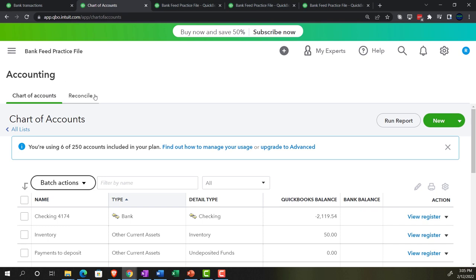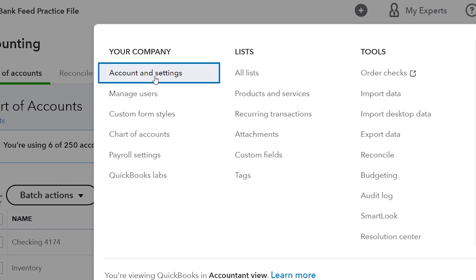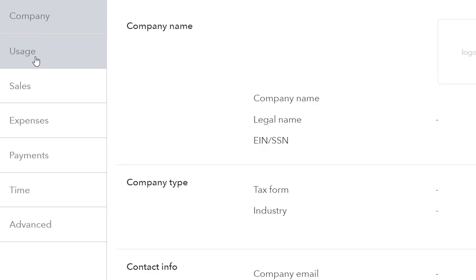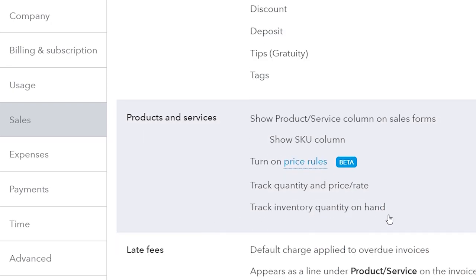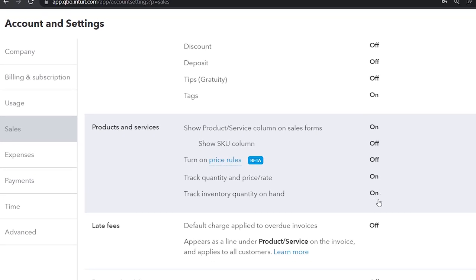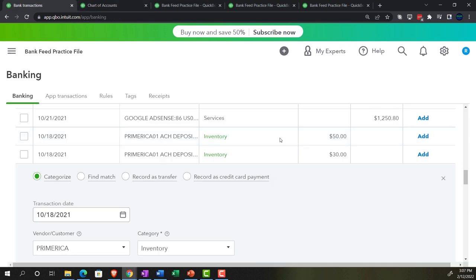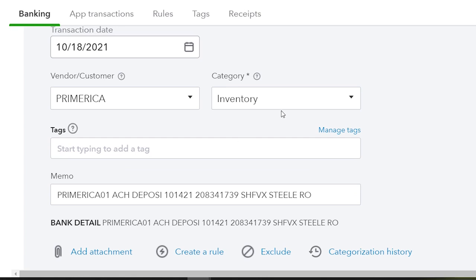The other system we can use is a perpetual system, for which you need inventory turned on — it's typically on by default. You can go into the cog and then account and settings to double-check it. We'd be looking at the sales area, and under sales content we have products and services with 'track inventory quantity on hand' — you can see it's on. It's on by default. So if you're going to add inventory items, it will by default track those. Now, if I want to track it on a perpetual system, I can't just record it to inventory because it won't give me the sub-ledger — I have to use items.